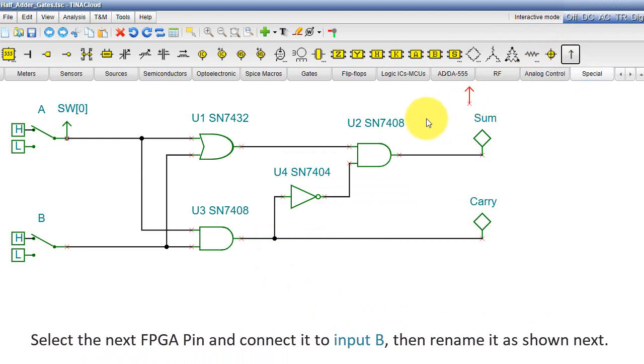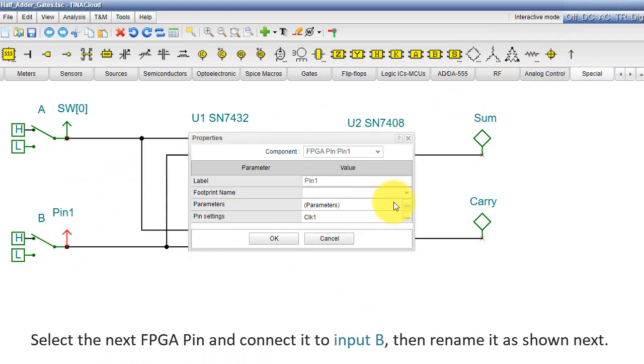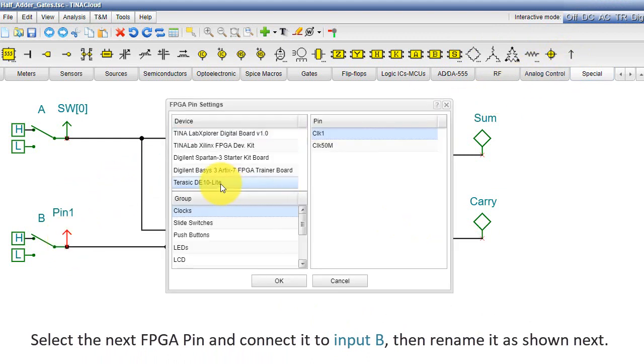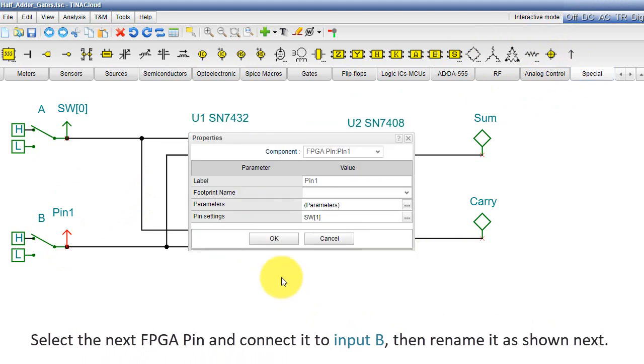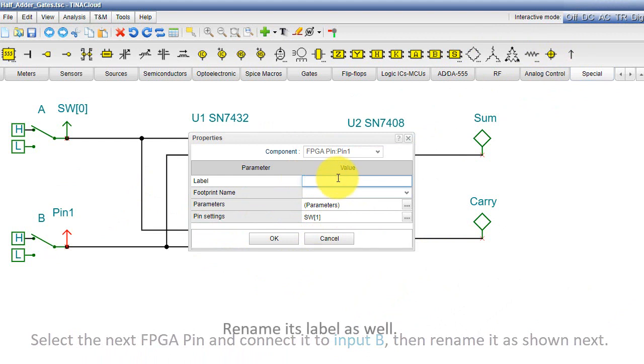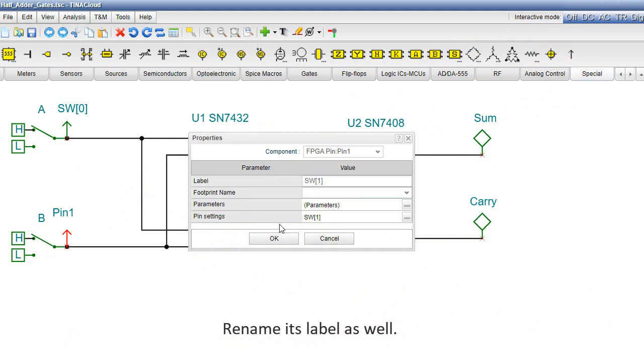Select the next FPGA pin and connect it to input B, then rename it as shown next. Rename its label as well.